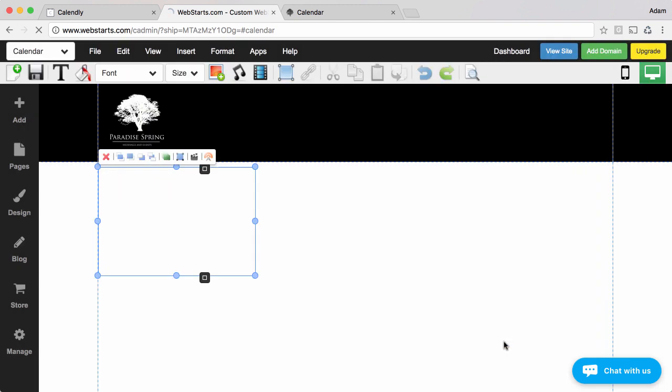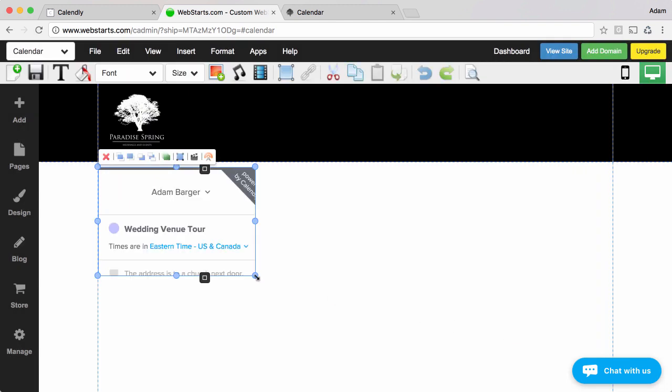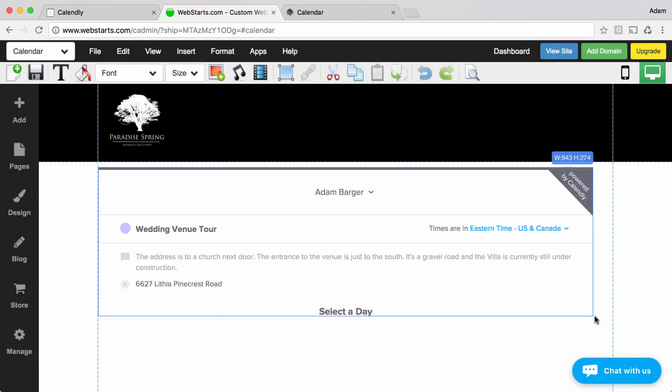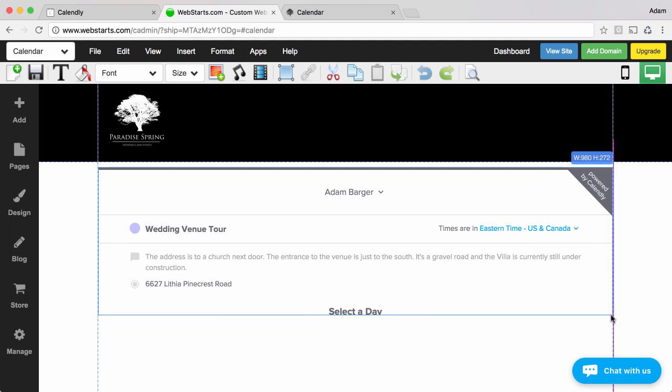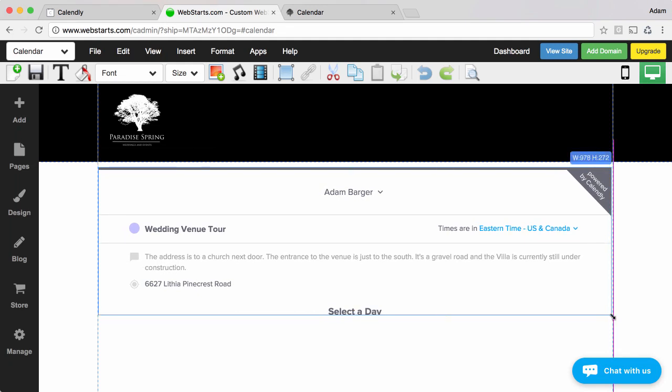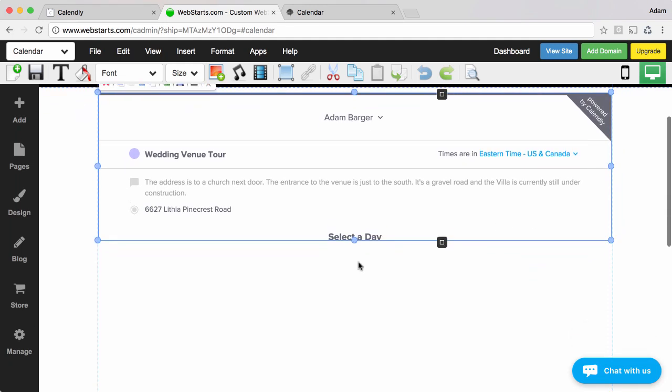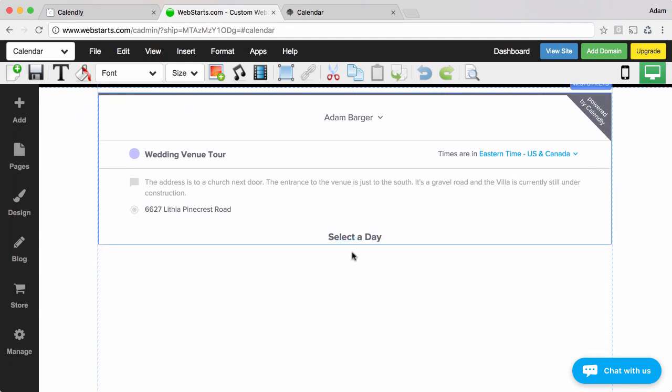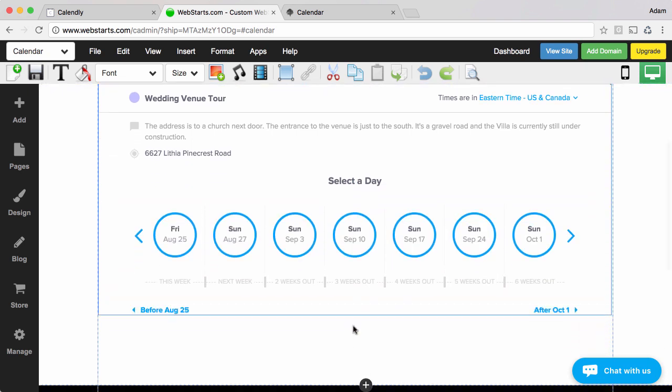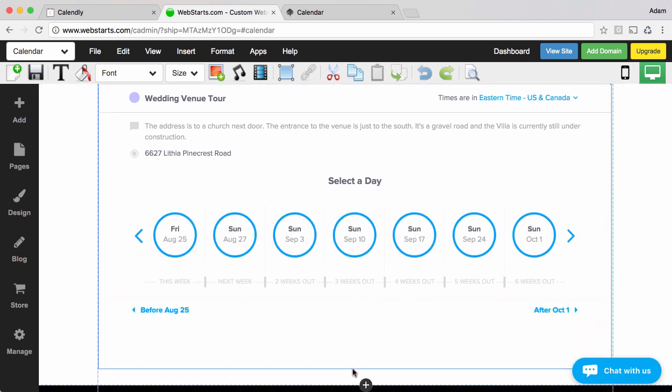I clicked OK and then I resized my embedded Calendly app by using the handles and you can also drag and drop this where you would like it to appear on your page.